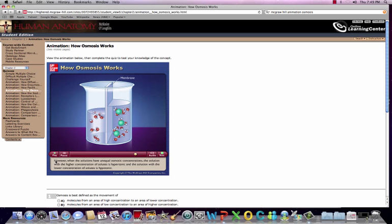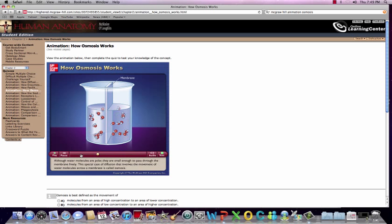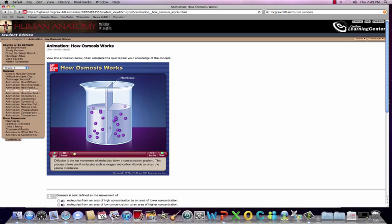Eventually the concentrations of the two solutions become equal. Let's replay this so you can see exactly what happened.